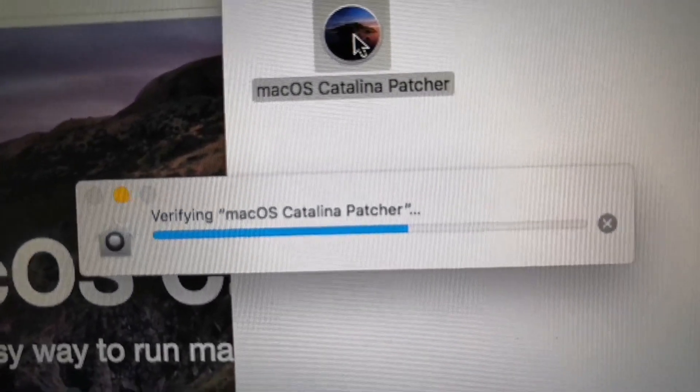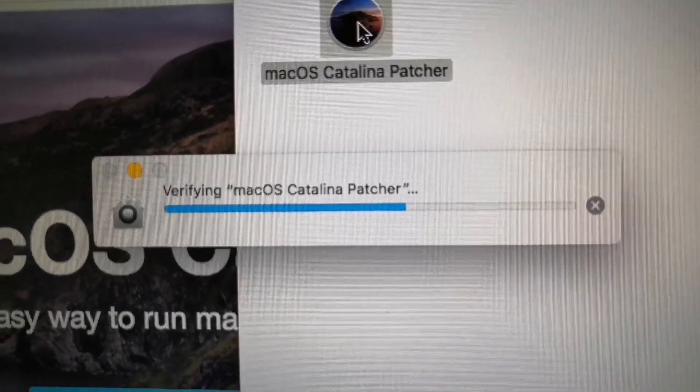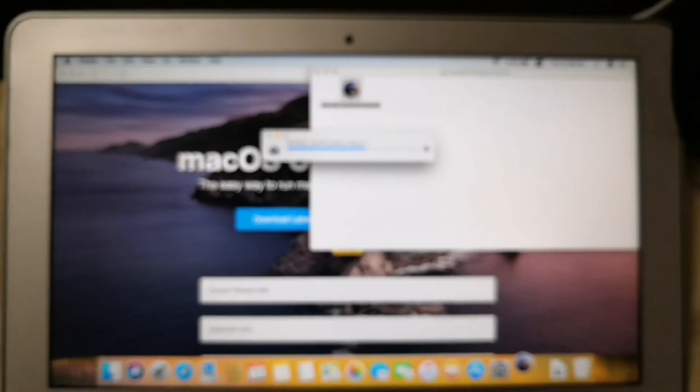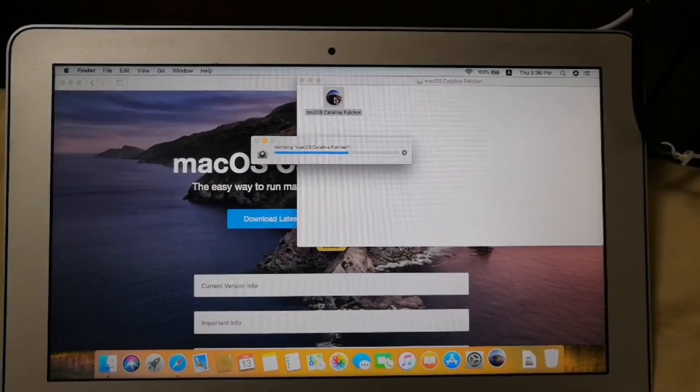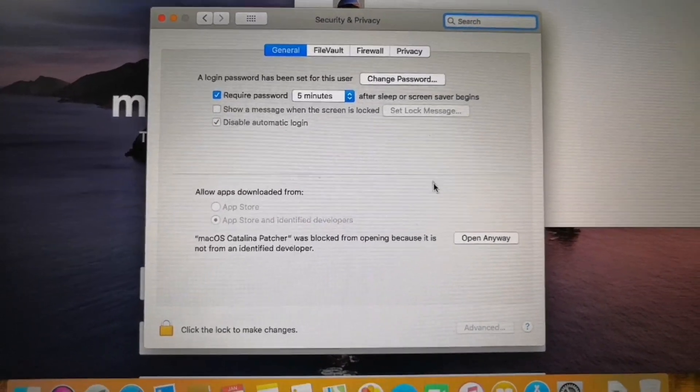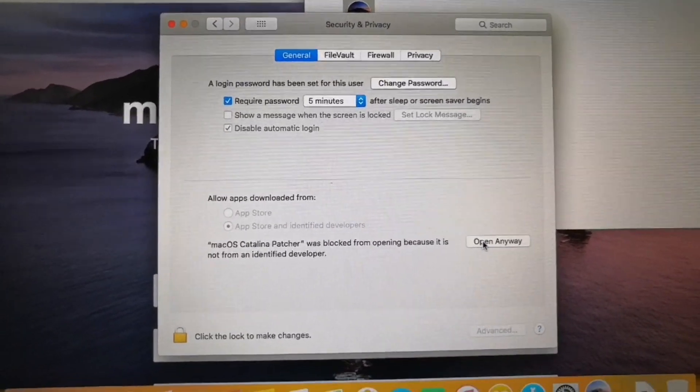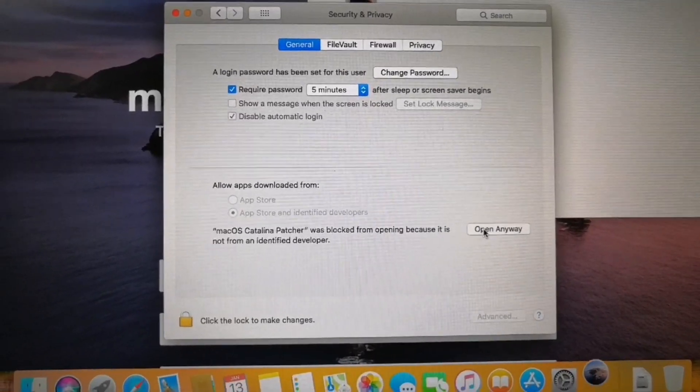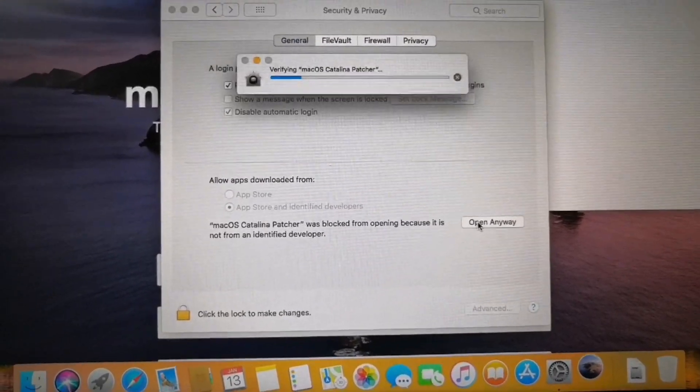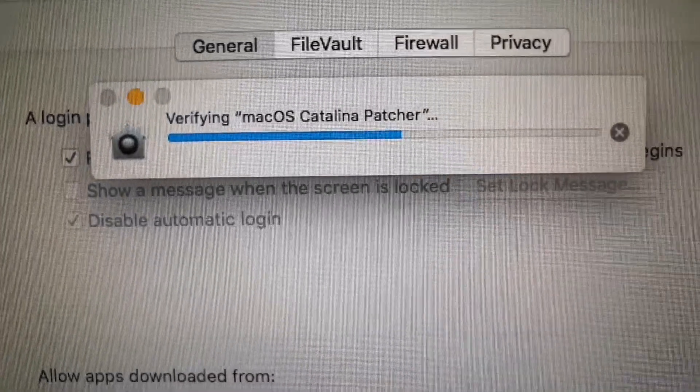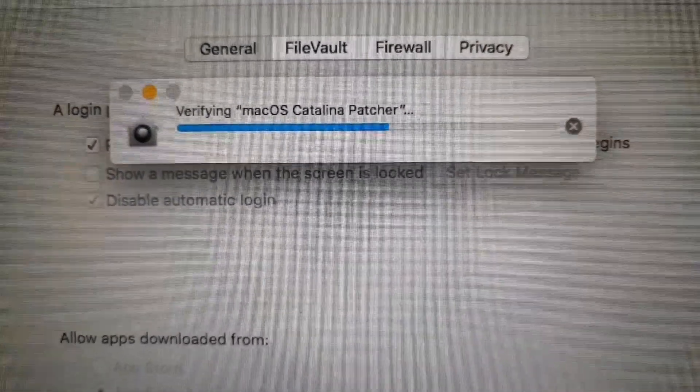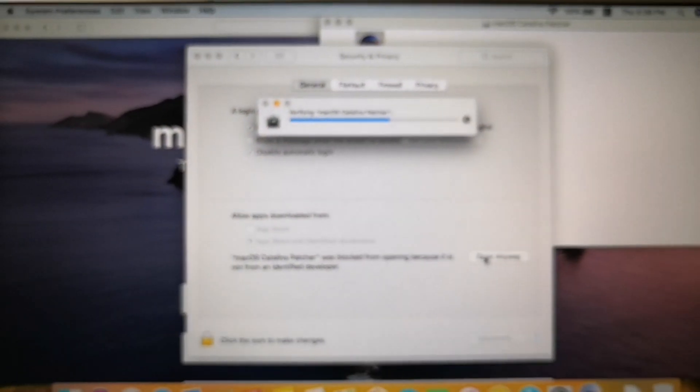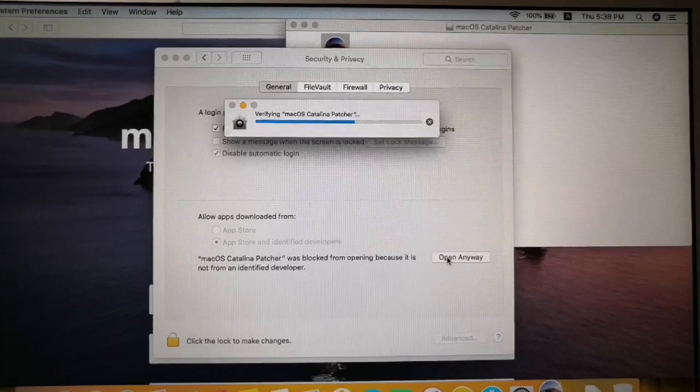And then a security message will appear if your system is old and then just click OK. Next is go to system preferences and then select security and privacy and click open anyway. And your patcher will be open.